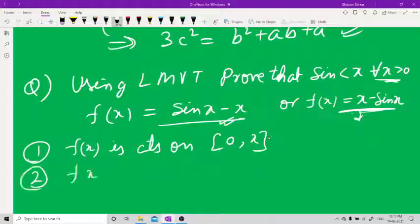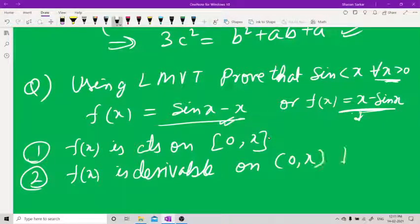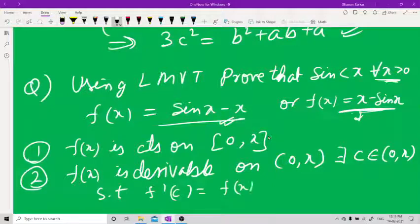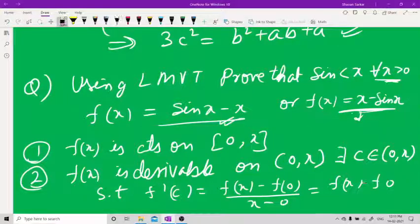Second, f(x) is derivable on the open interval (0, x). By Lagrange's theorem, there exists a c belonging to (0, x) such that f'(c) = [f(x) − f(0)] / (x − 0), which is [f(x) − f(0)] / x.